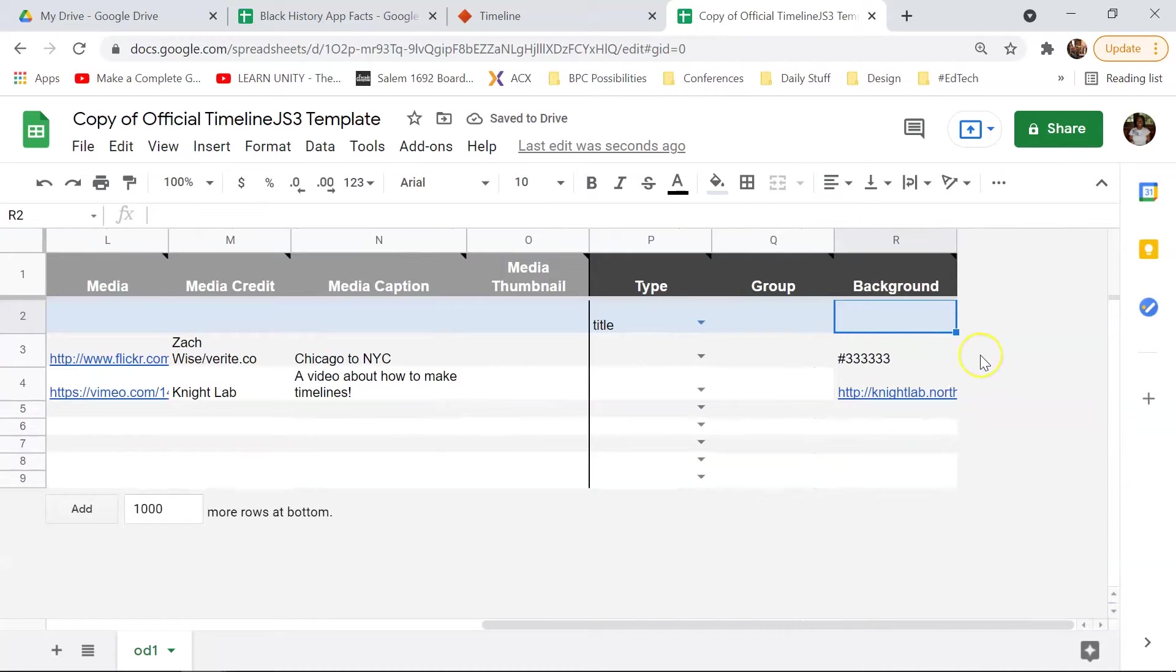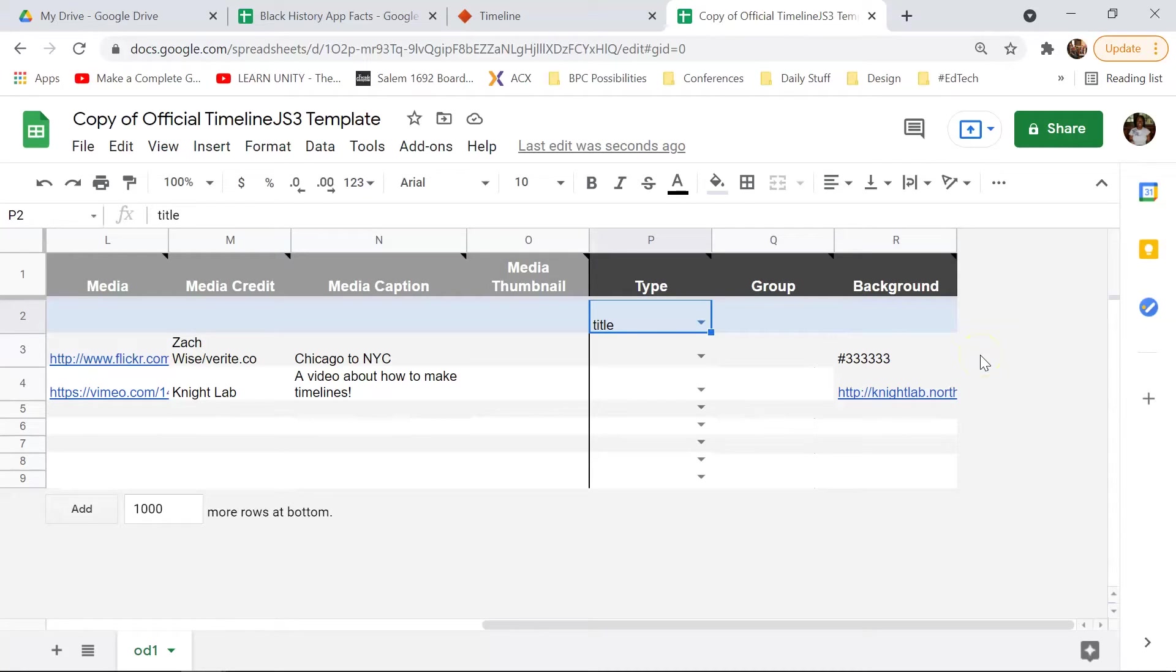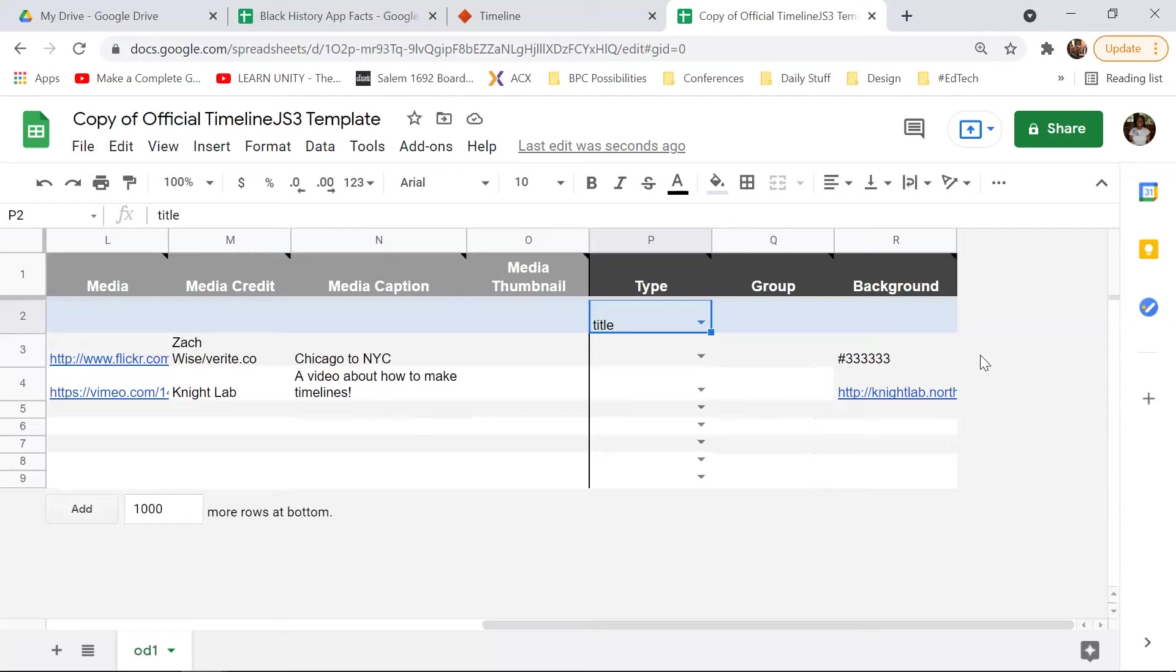All right, so these next ones you don't really have to worry too much about, but I will tell you what they are. And so when it asks you for type, this is kind of adding data to your timeline. So when it says title, this is letting the Excel sheet know that this is a title card. This is kind of the overview card for your timeline.